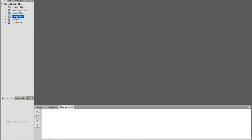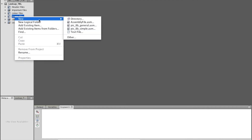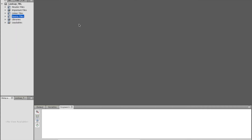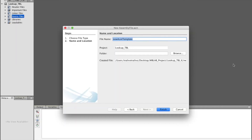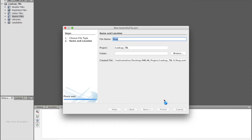Now I need to create a source file — 'lookup'. Okay.